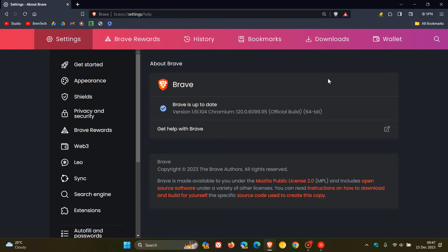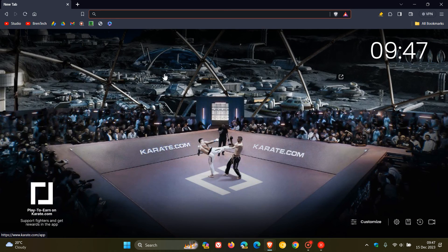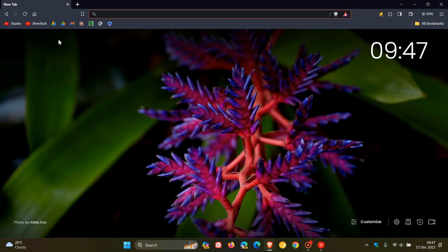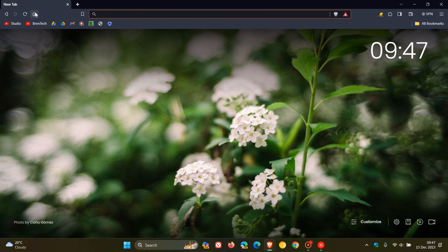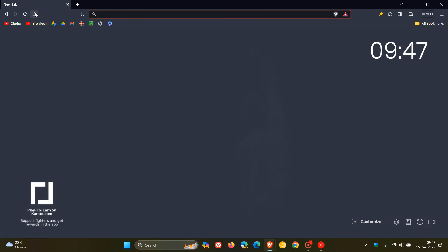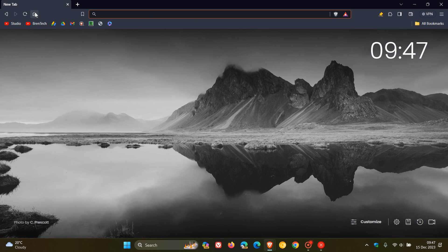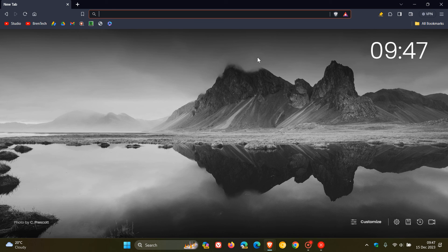Just double-check Brave is up to date because this contains the weekly security updates that rolled out for Chrome and the other Chromium-based web browsers. And then, as mentioned, over and above that, we also get the two fixes that have rolled out, one for Wallet and one for those extensions in the private window. So thanks for watching, and I'll see you guys in the next one.